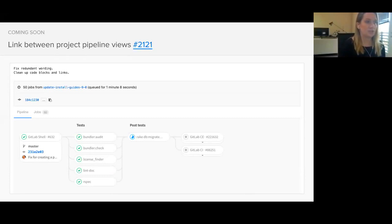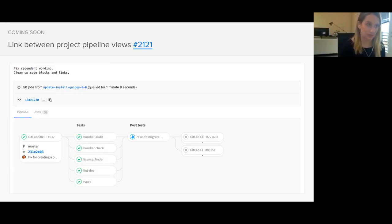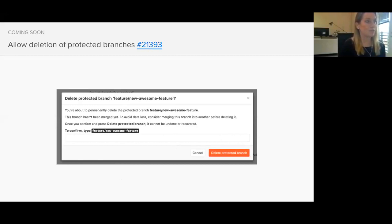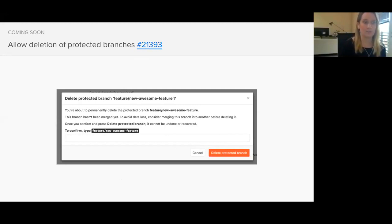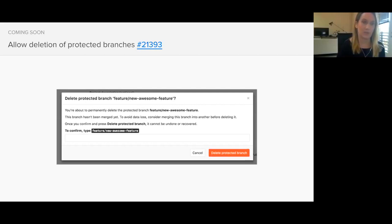We've started the first iteration of linking between project pipelines. In this view, it'll show which pipelines cause other pipelines to run by displaying inbound and outbound connections. With 9.2, we're also allowing the deletion of protected branches. We've added this ability because there's currently no way to delete a branch that is protected under a wildcard, which forces the user to remove the wildcard in order to remove the branch. But this would open up a possibility of problems with other branches that use that wildcard. So we've created a flow that allows masters to delete the protected branches by confirming in the confirmation modal by typing the branch name.